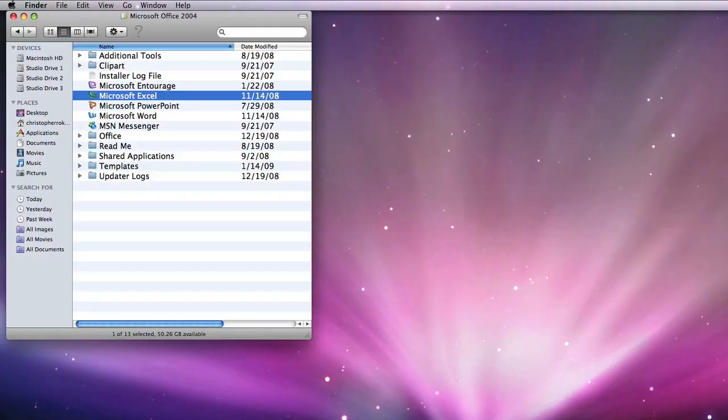Hello, my name is Stephanie and I work for CMIT Solutions. Today I'm going to show you how to create a formula in Excel.